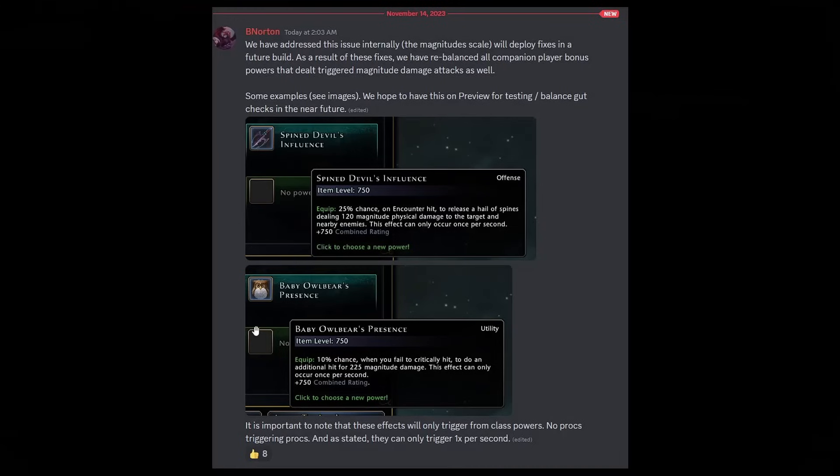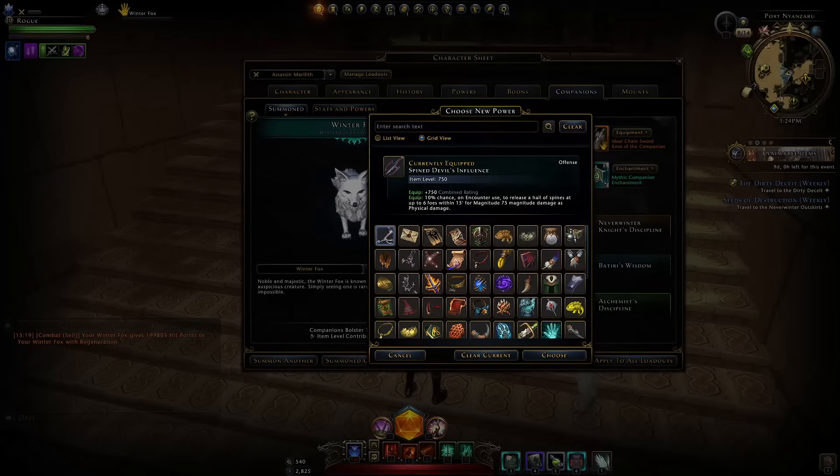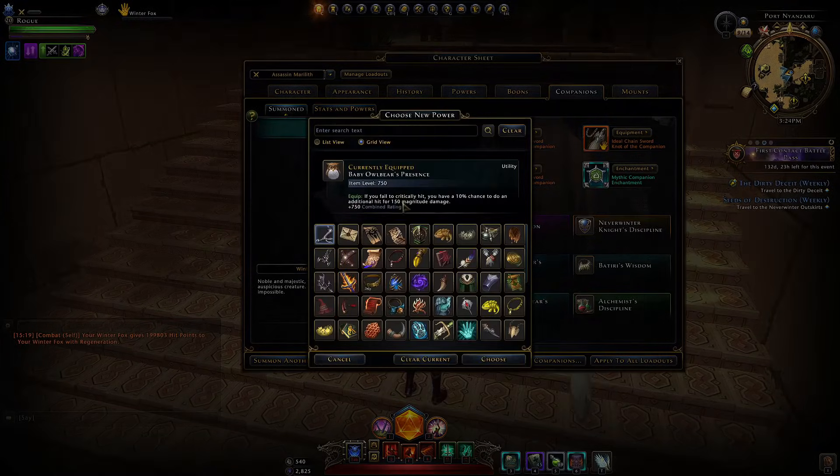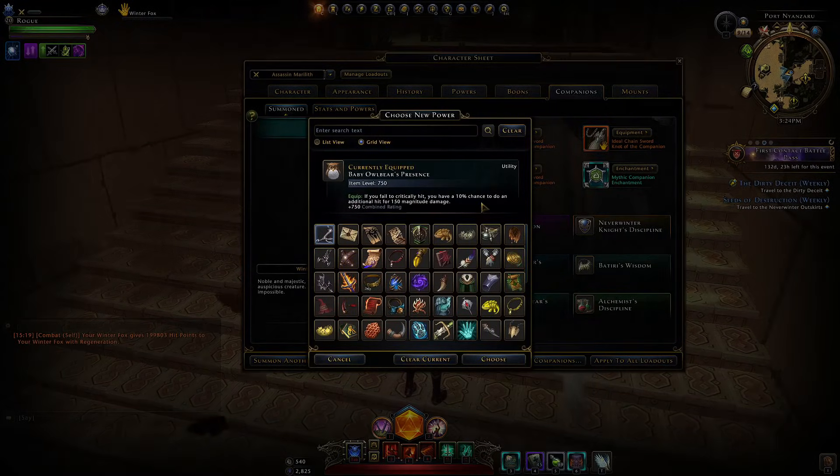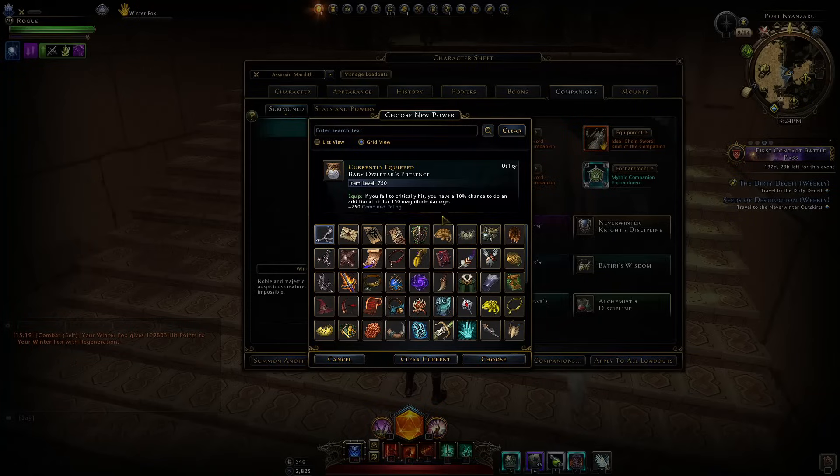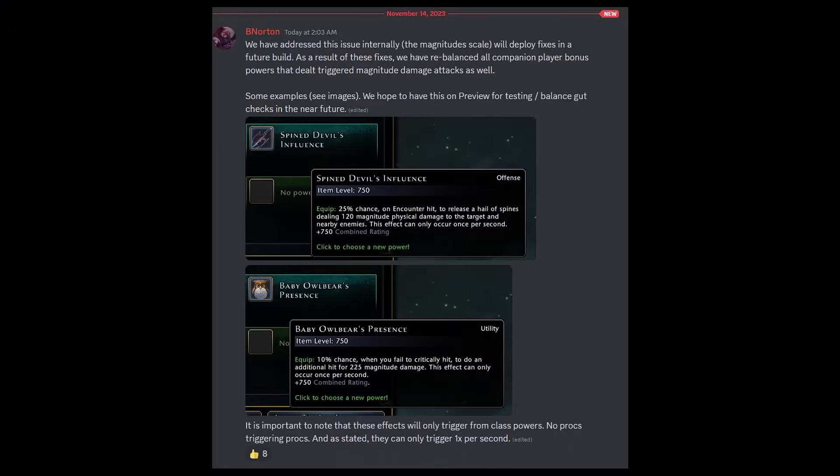Another change here is shown with the baby owl bear: 10% chance when you fail to critically hit to do an additional hit for 225 magnitude, again can only occur once every second. This is a big improvement from the current 10% chance to do 150 magnitude damage. But to be honest at 90% crit chance these days this power is not great and I don't see the updated version being great either.